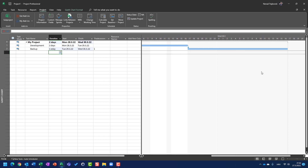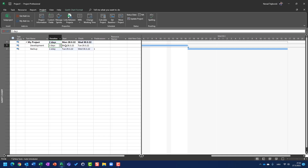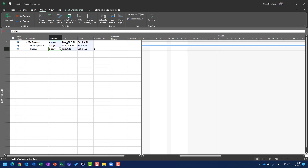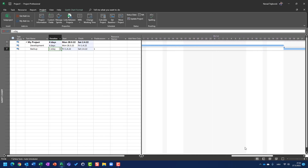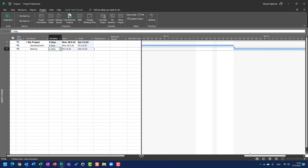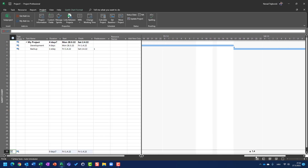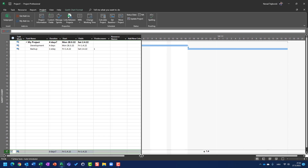It will be finished at five p.m. Wednesday. If I put here four days for Development, the task will be finished at Friday at five p.m., and Backup will start at Friday at five p.m. and will be finished at Saturday at five p.m.